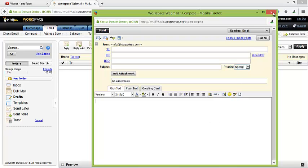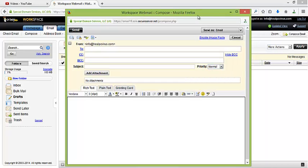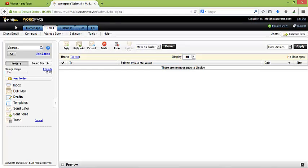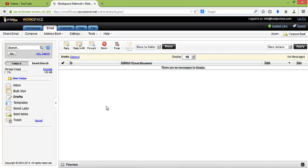That's how it's very easy and simple to login into GoDaddy email account. You can reply, reply to all, forward. All of the features you will get here. This is the platform you will see after login into GoDaddy email account.